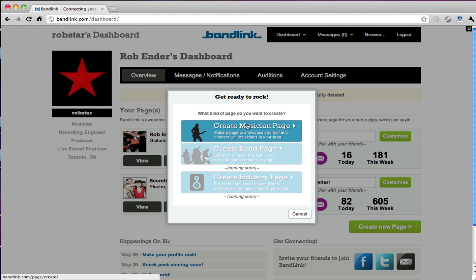We've got three different options: musician page, band page, and industry page. Band and industry are coming soon, so right now I'm going to create a musician page.